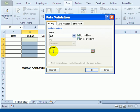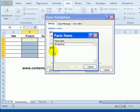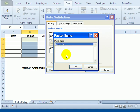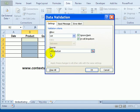But a quicker way is on your keyboard press the F3 key. That opens up the Paste Name window and there's our name. So we'll click that, click OK, and it puts that in as the source.